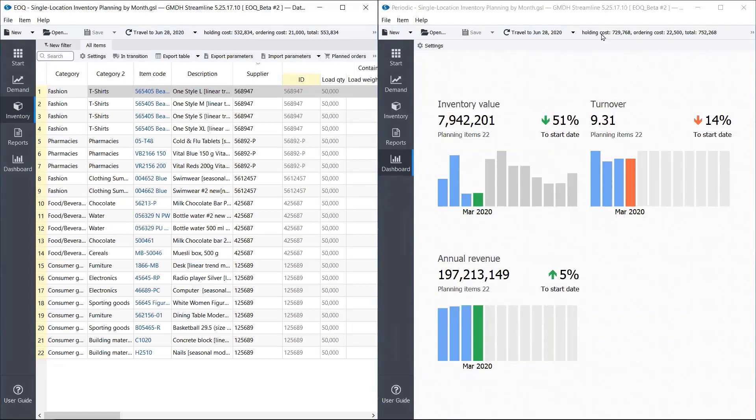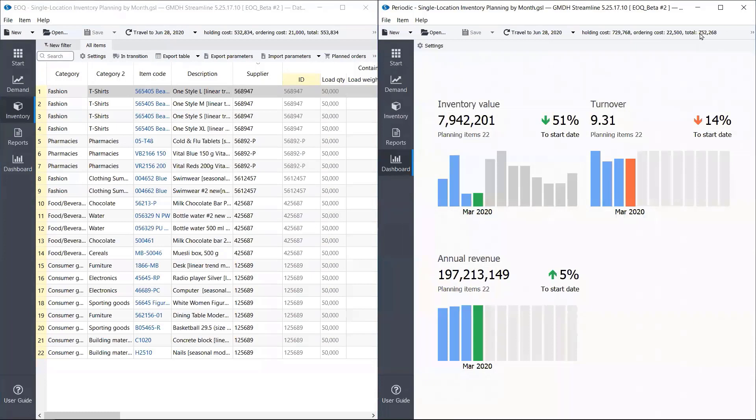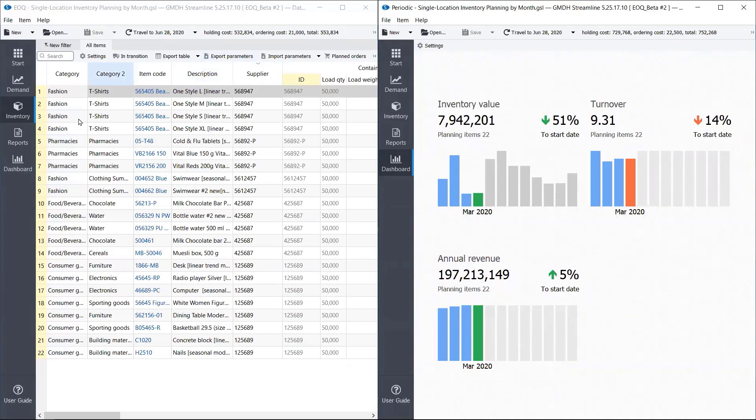And if we compare that to periodic purchasing, we could see that here we have total costs 750,000 and here 550,000. So by enabling EOQ, we saved this company $200,000 in only three months, which is a worthwhile result. So economic order quantity really is a very useful technique.